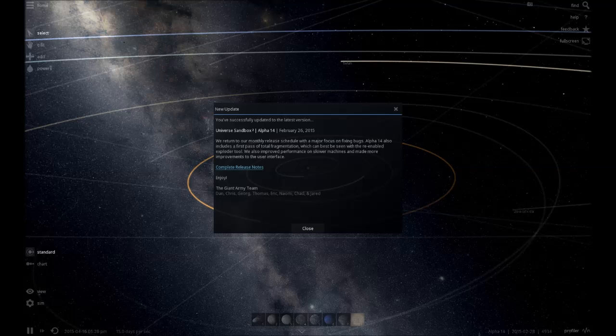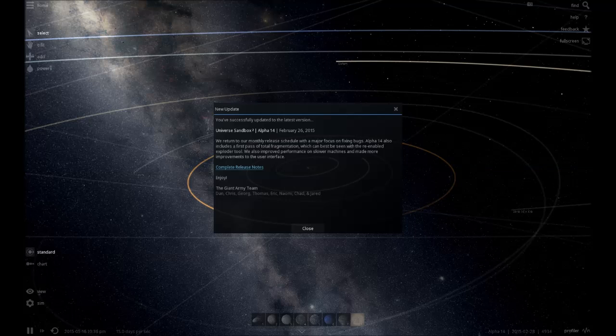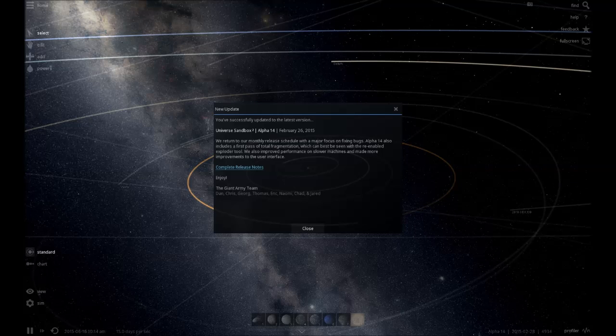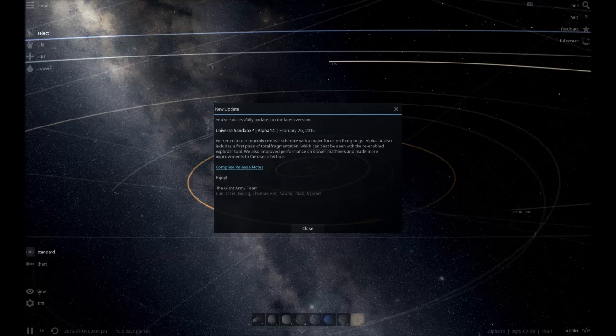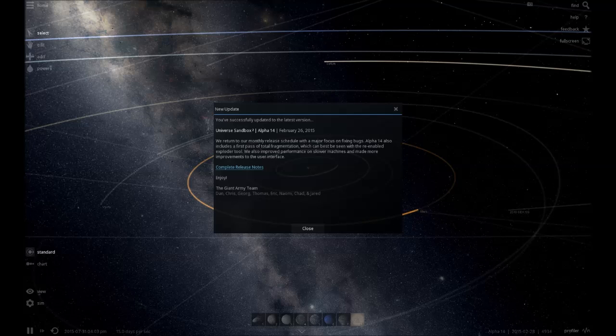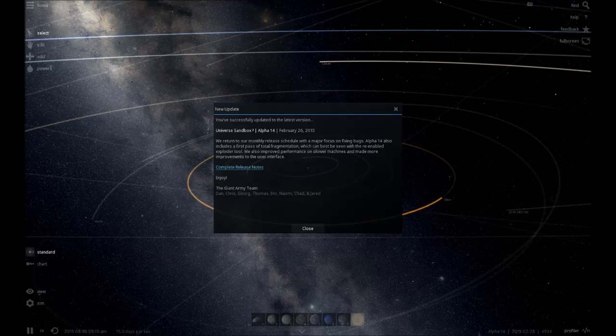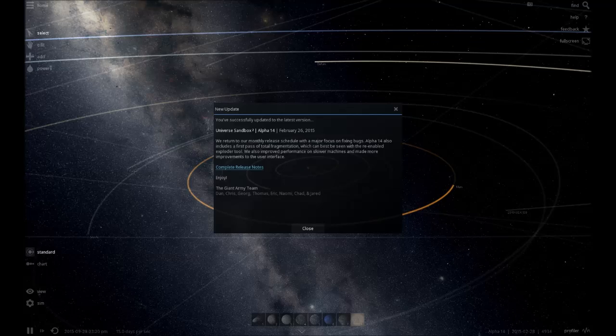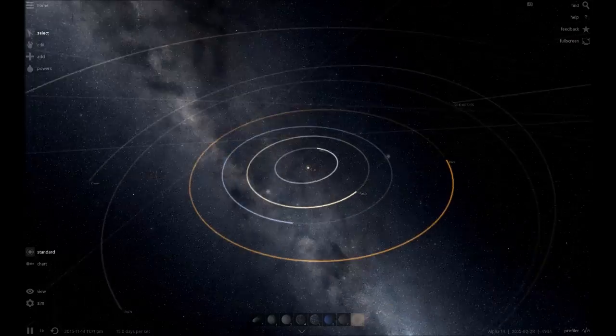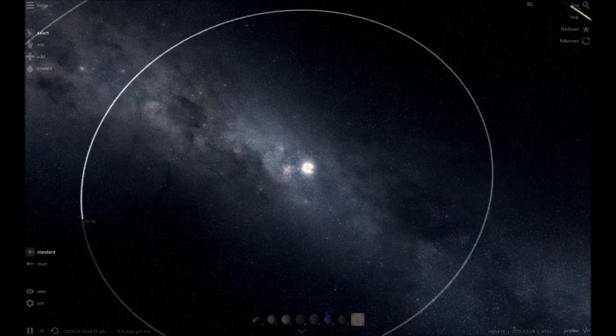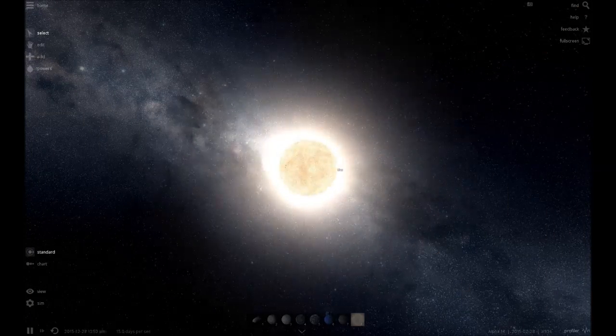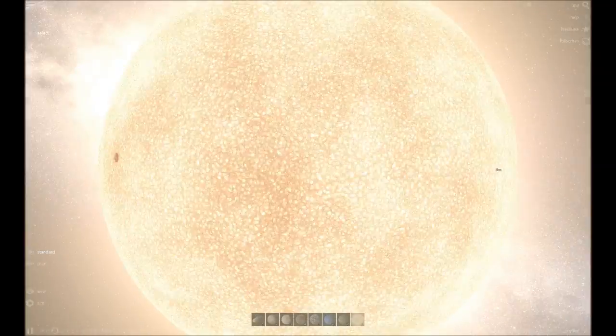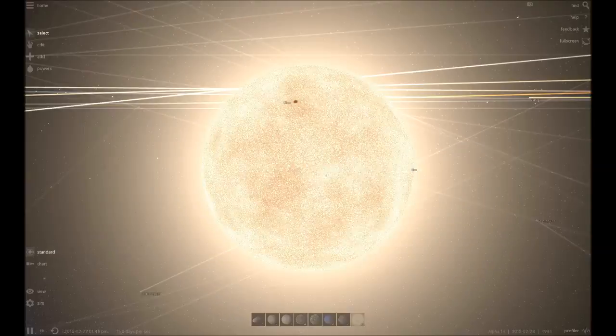And it's apparently fixing bugs, total fragmentation, maybe that fixes the thing I did with light speed. Improved performance on slower machines, so if you guys have slower computers you can now enjoy this. Let's see if the sun is still... The sun isn't lagging anymore! Oh my god!